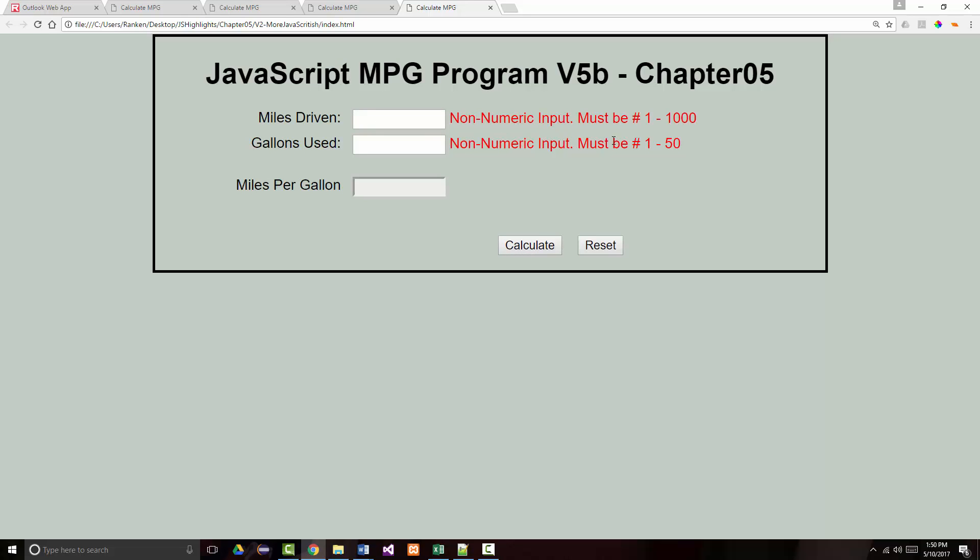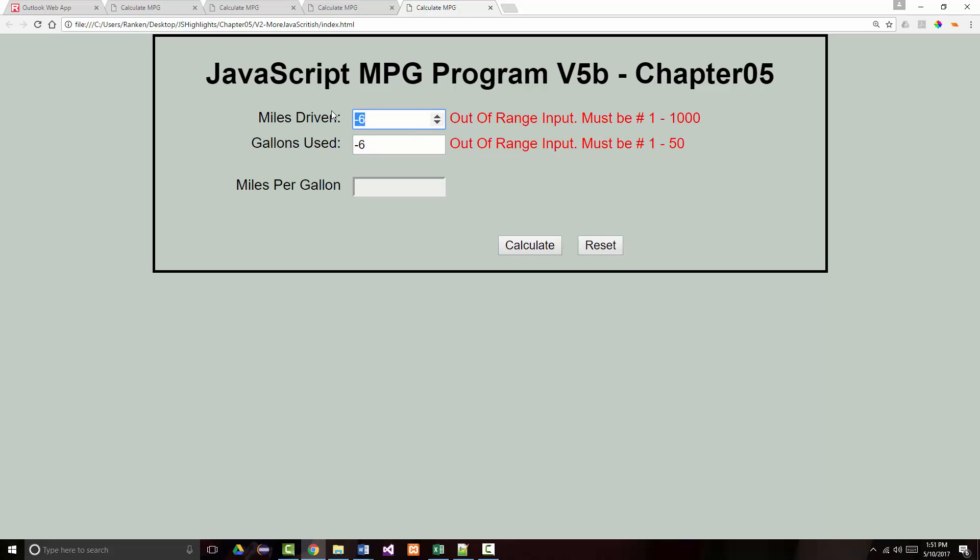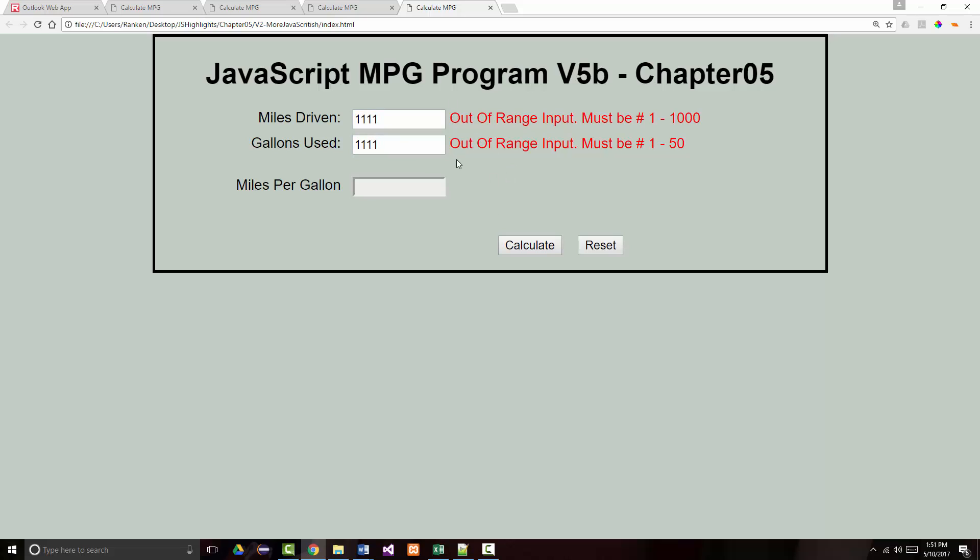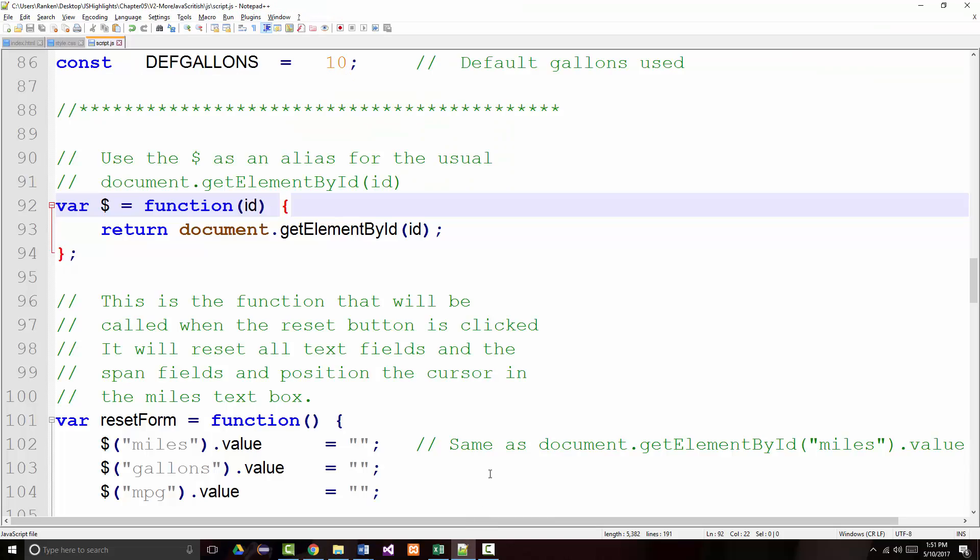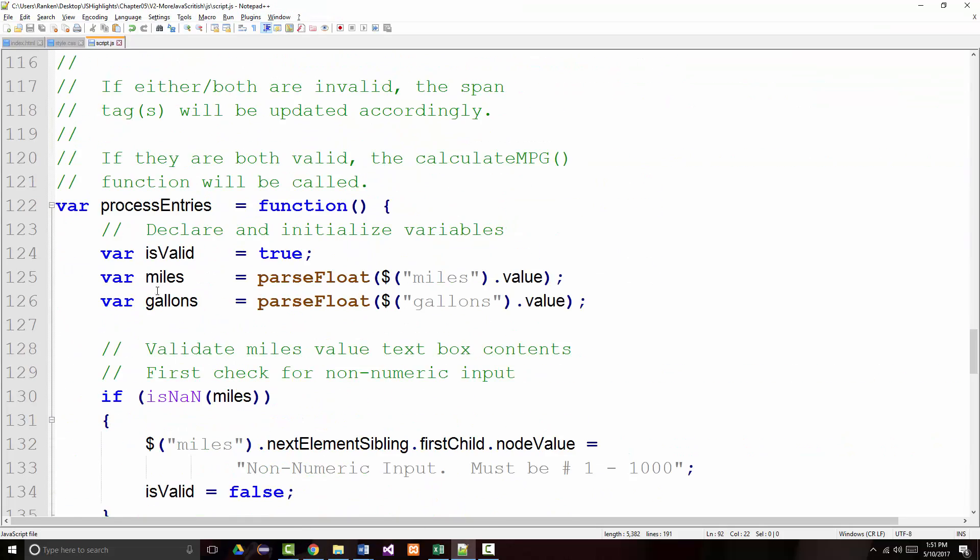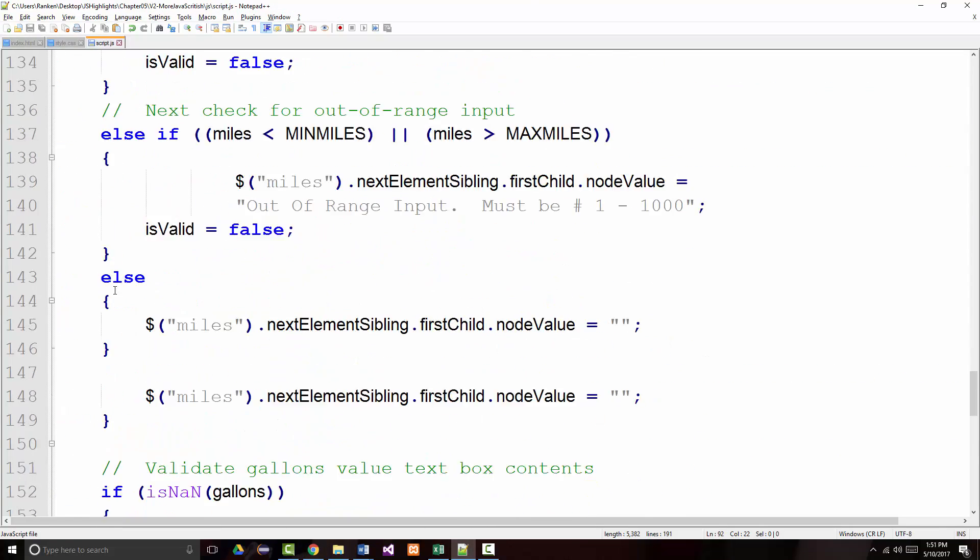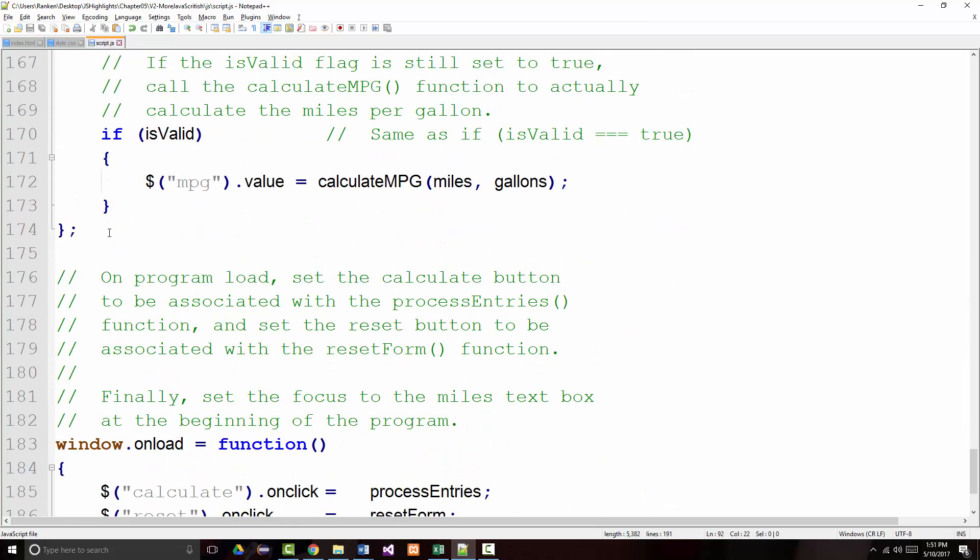Good. Non-numeric input must be between 1 and 1,000. Well, let's try putting in a number that's out of range, negative 6. Out of range. That's good. Let's make them empty again. They change back. Let's make them out of range again. And it looks like all of that is working. Great. So let's set this, I don't know, 255 miles. And we used 9 gallons. Calculate. That's all gone. We don't have a value there, though. That's not good. And reset. So reset's working. So the only thing that's not working is our calculate routine, which we probably didn't write. I should have put it right under the process entries, and I didn't.